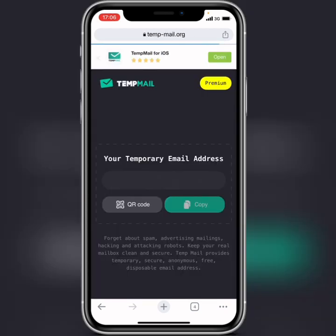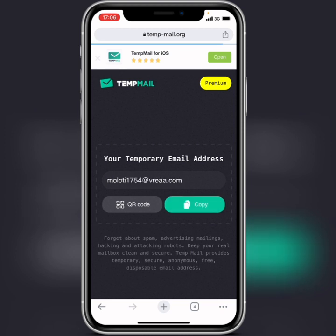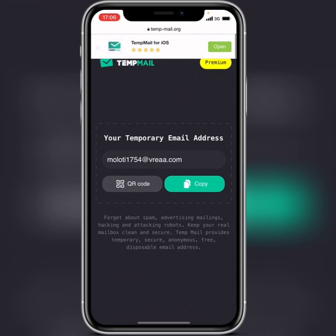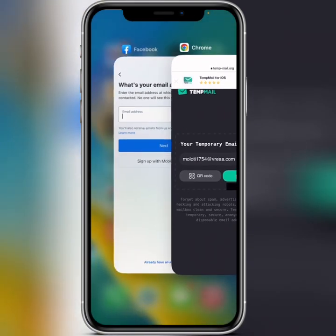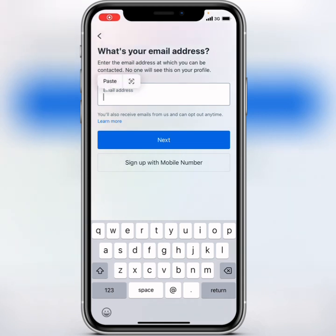Here you'll get a temporary email — it's loading, so wait a few seconds. A temporary email is automatically generated. Click on 'Copy,' then minimize and go back to Facebook and paste the email into the field.